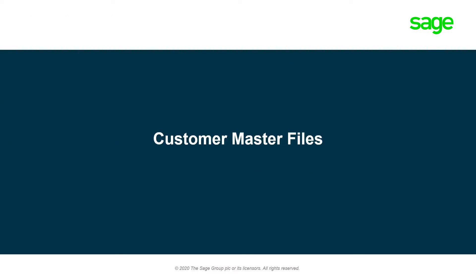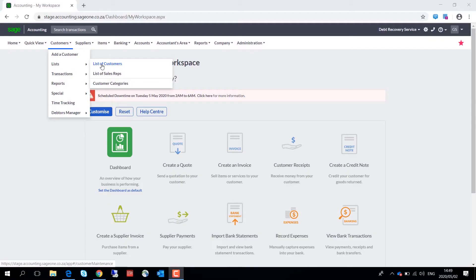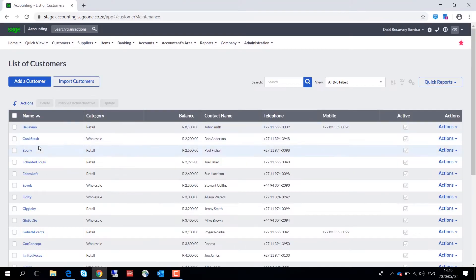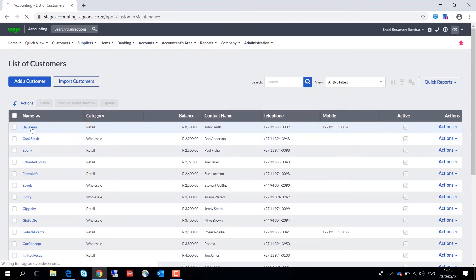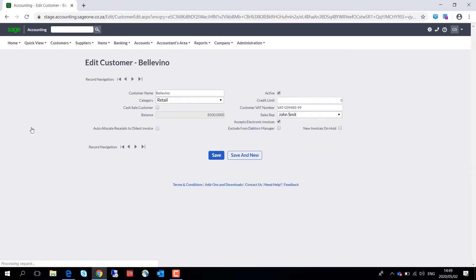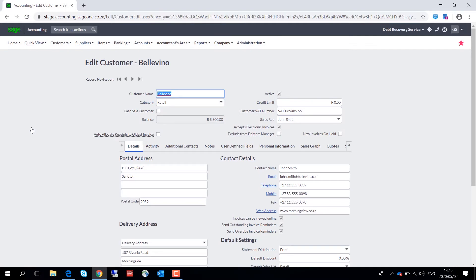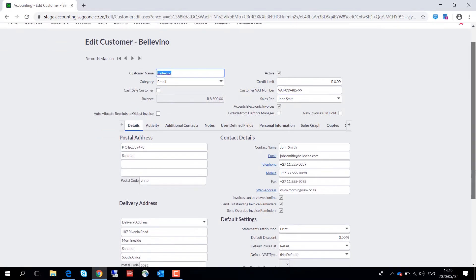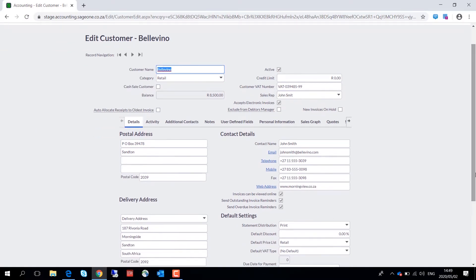Firstly, we have added two checkboxes over here: send outstanding invoice reminders and send overdue invoice reminders. The email address specified over here on the main part of the master file determines which communications the main contact will receive based on these two checkbox settings.